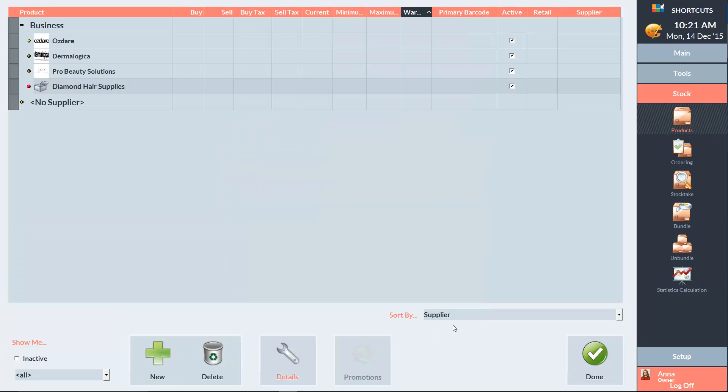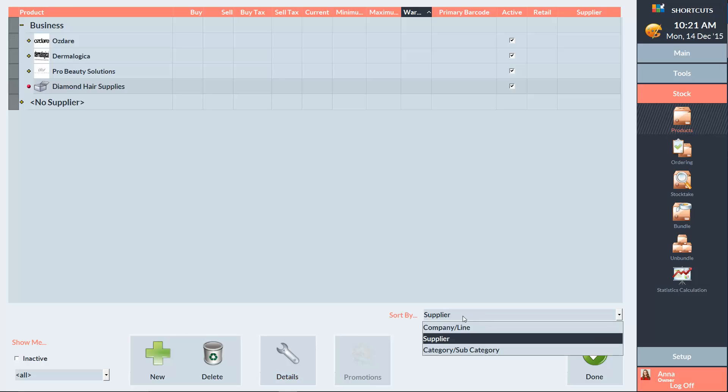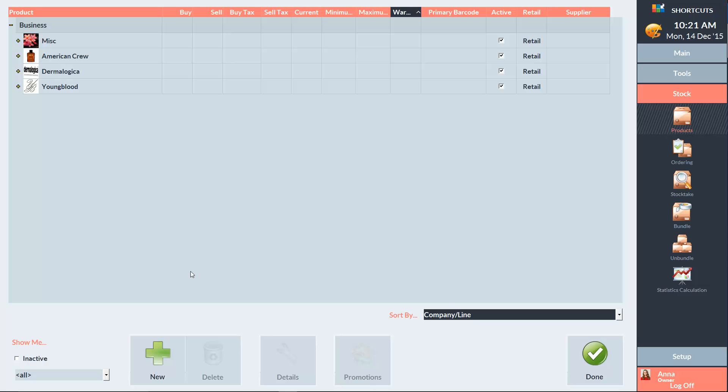Press Done when you're finished entering the details. To create a new company, we'll navigate back to our company and line view.